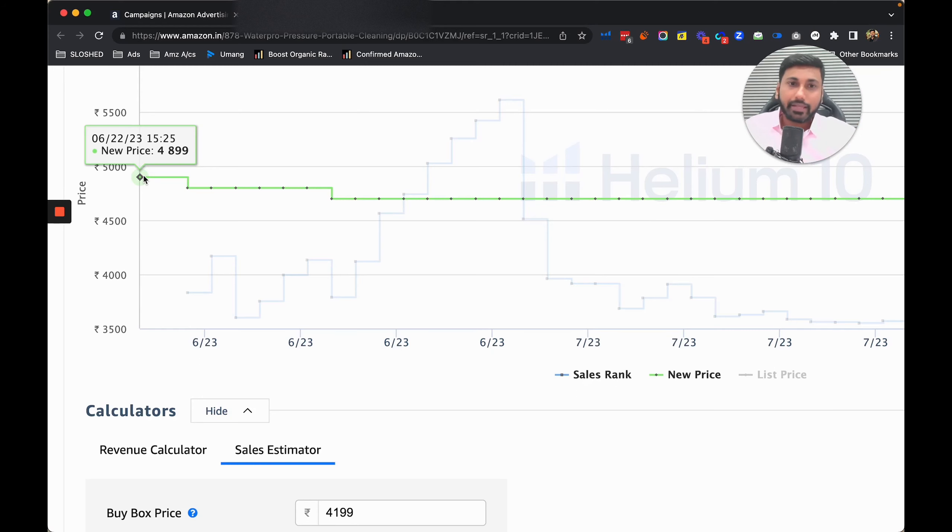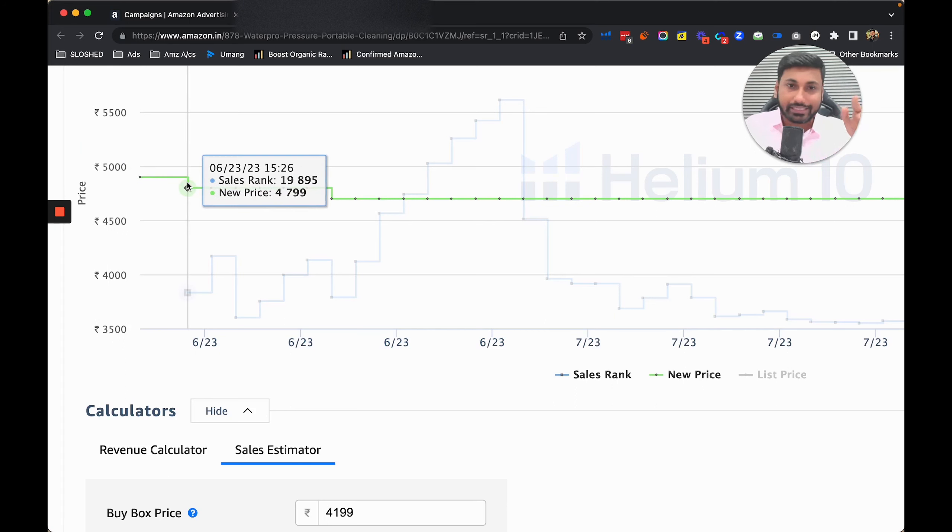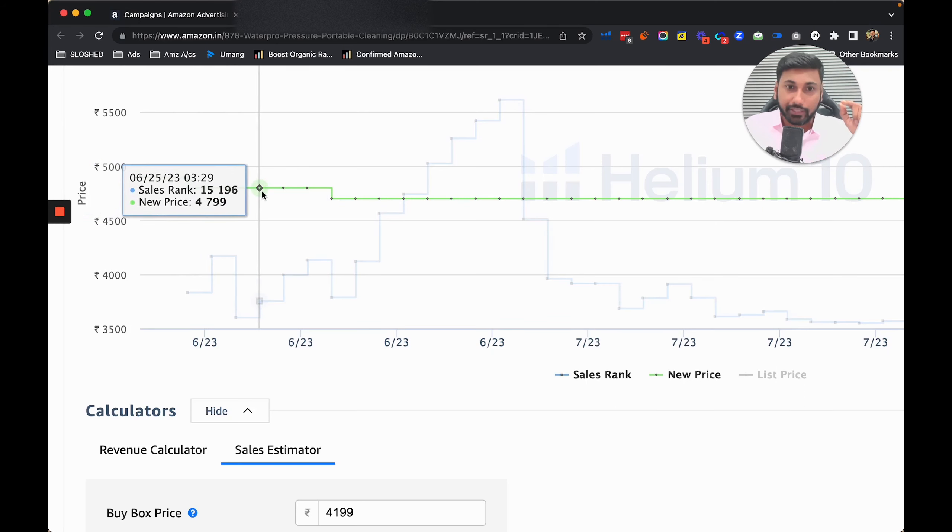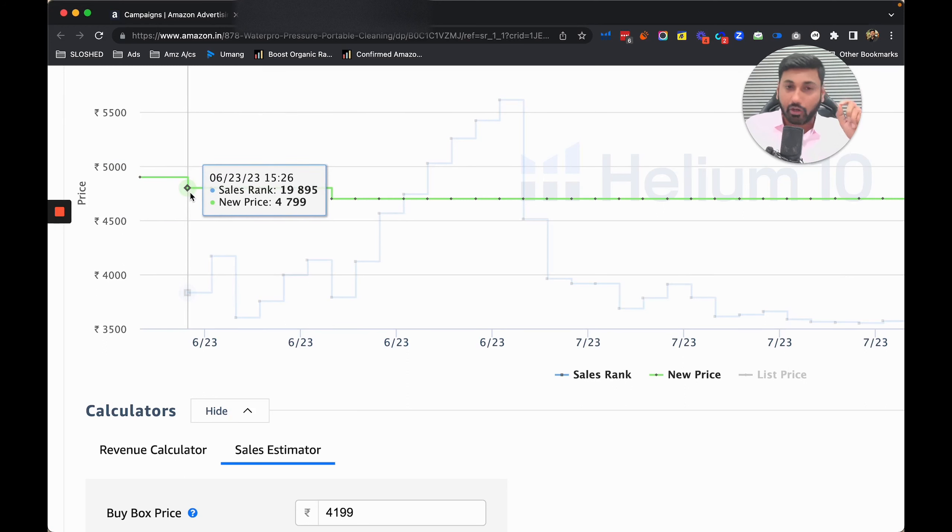You can see the first sale we got on the 23rd. Their sales rank jumped to 19,000, then 40,000, then 15,000. The moment we started ads with the strategic launch, sales rank automatically went to 40,000 and then 6,000 in two days.